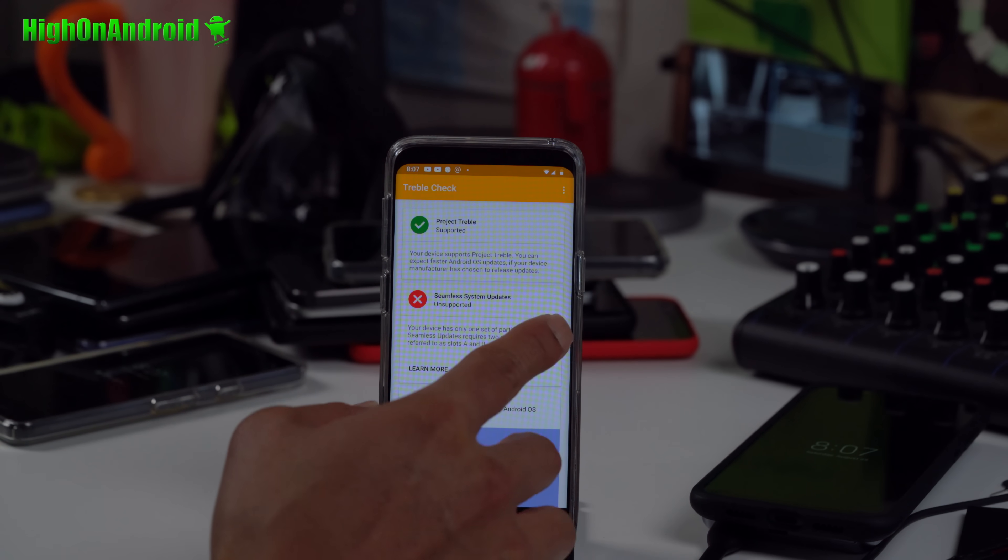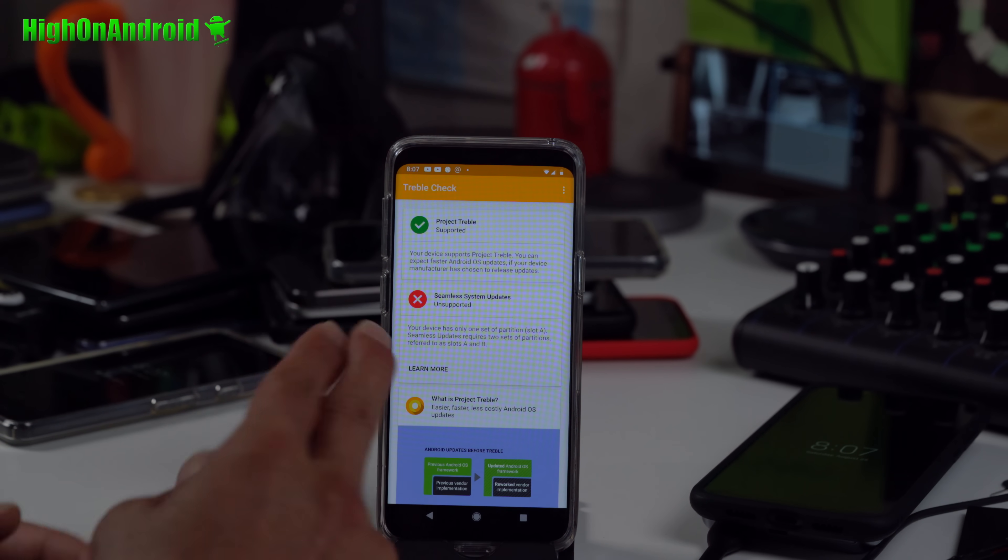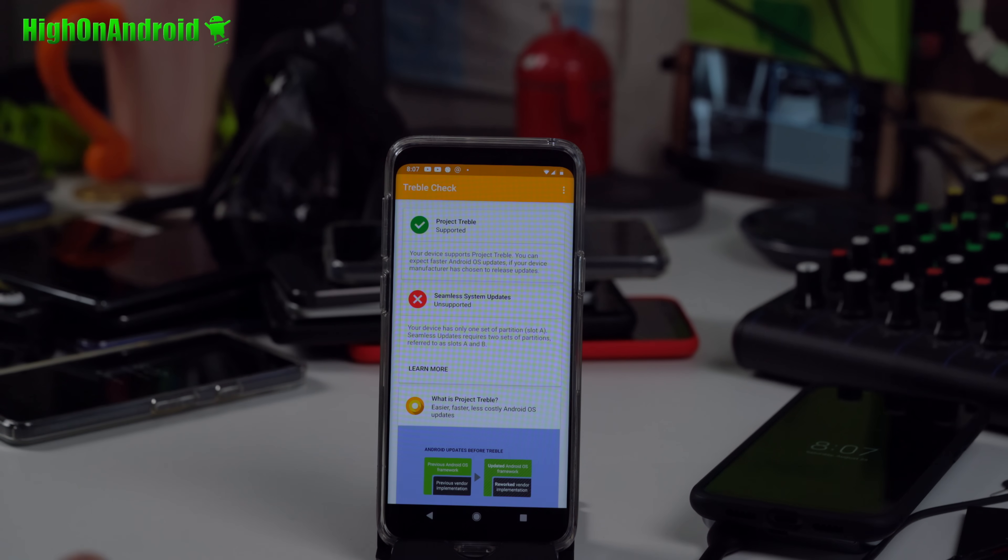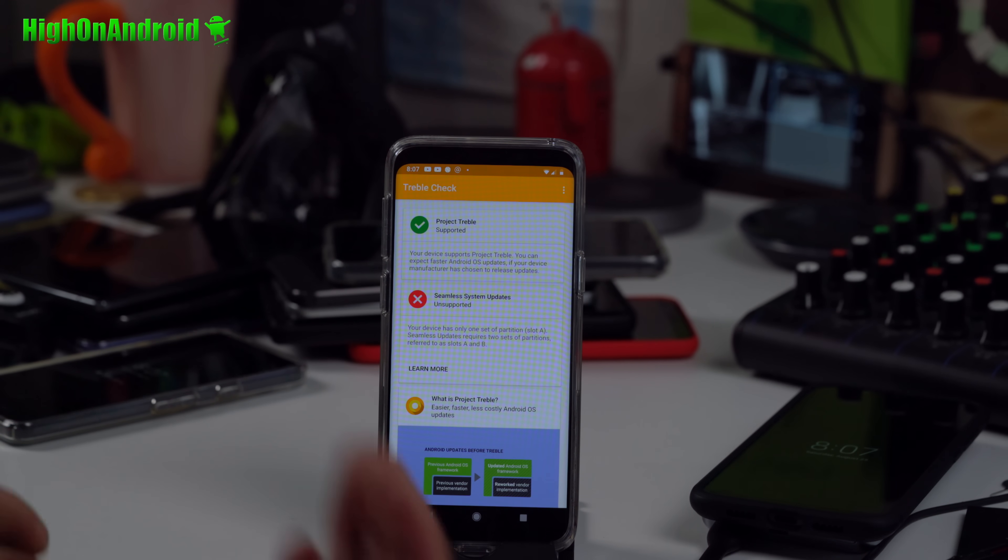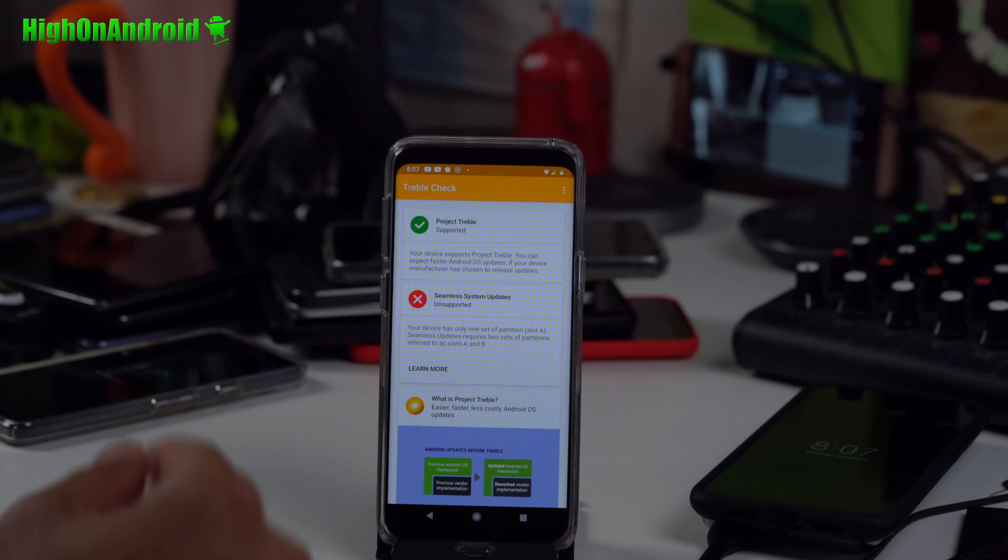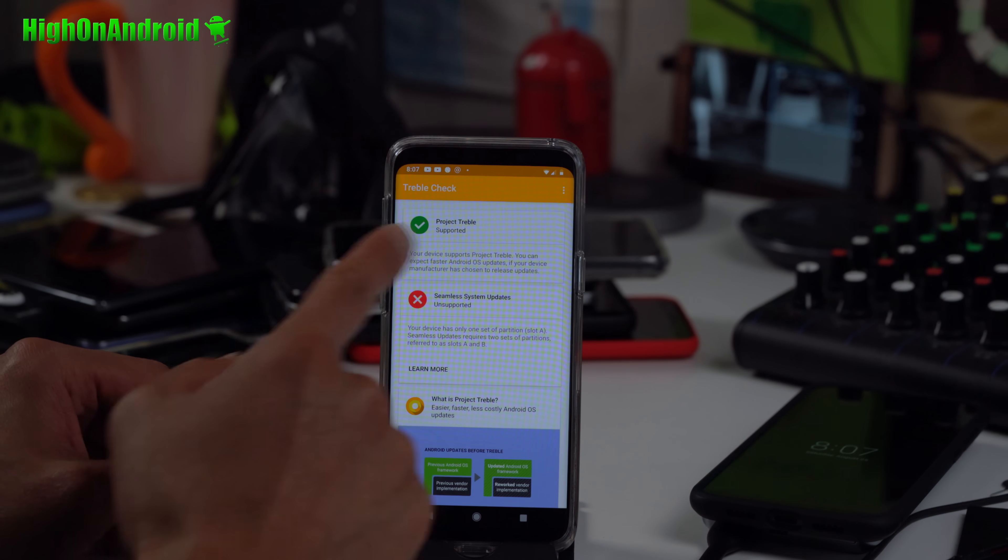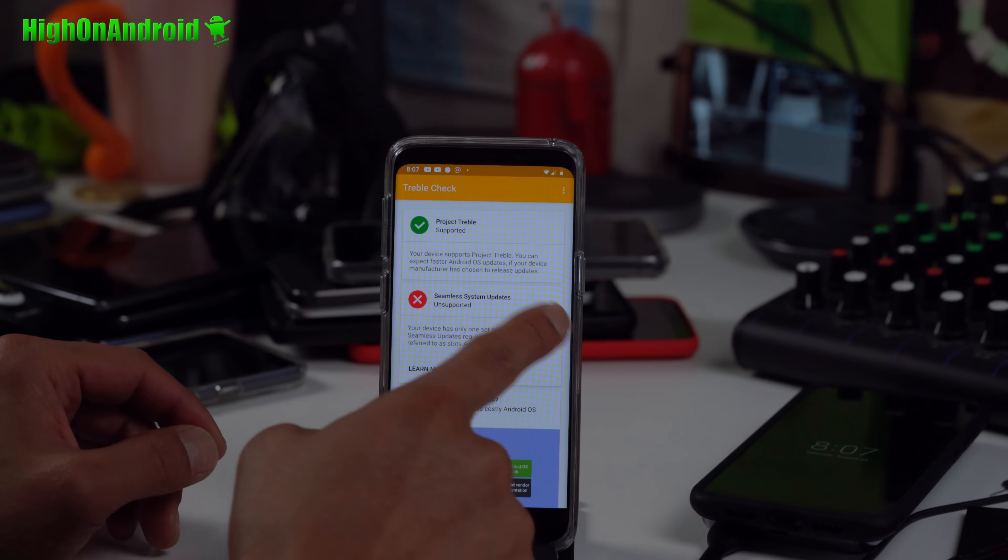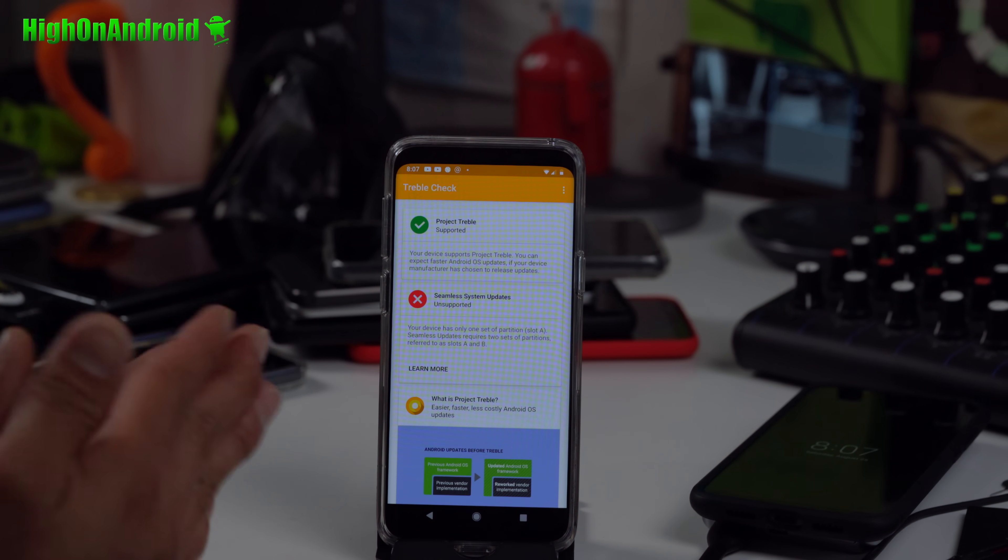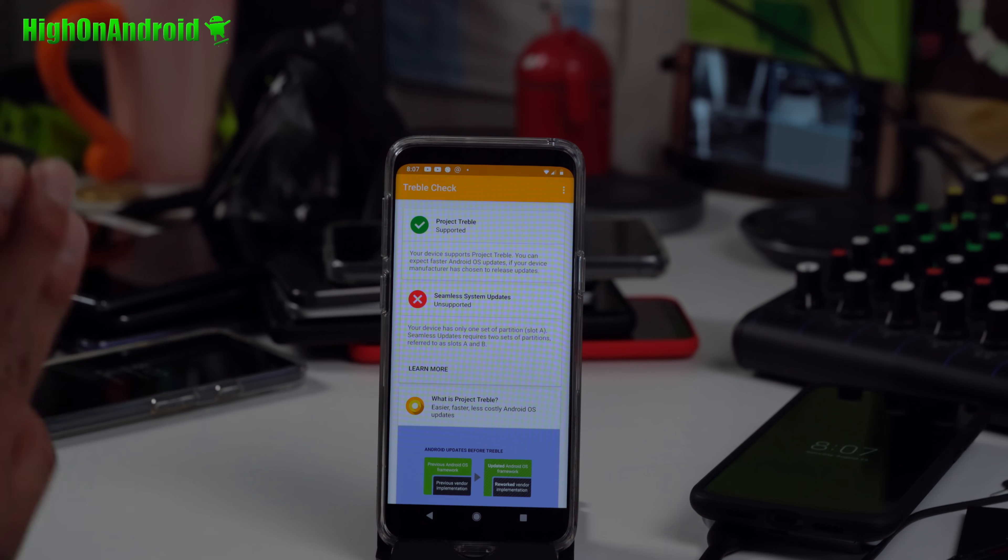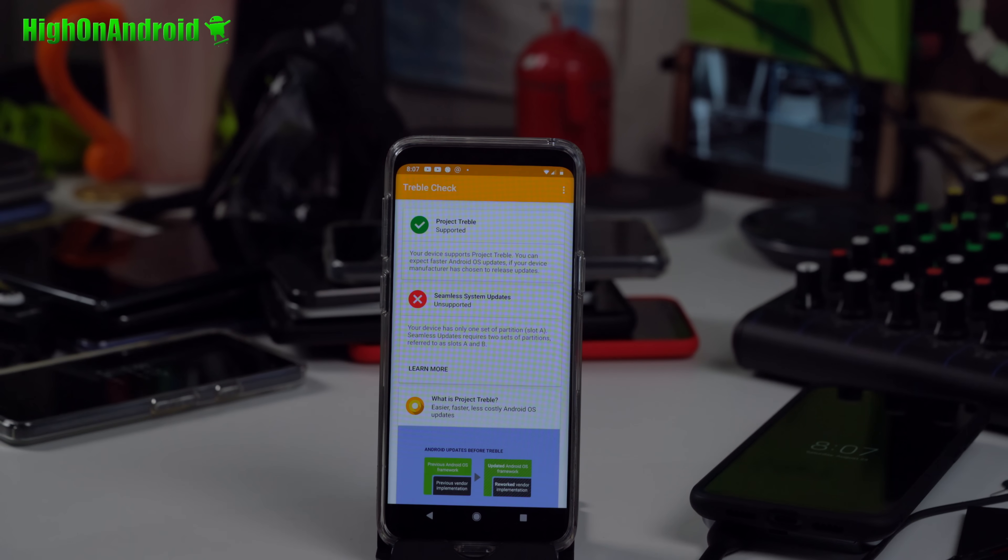Down here, it will either say check or X. If you have an X like me, it means slot A only. Remember that. If you have a check, then you have slot A/B. Phones like Pixel, phones like OnePlus 6, they'll have A/B. Make sure you get a check mark here and know whether it's slot A or slot A/B.